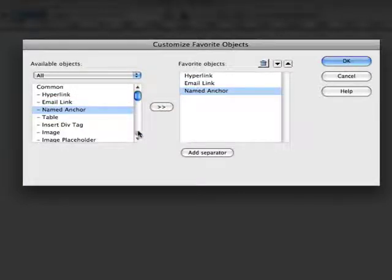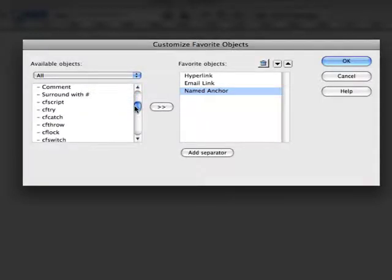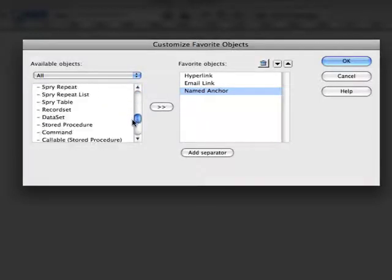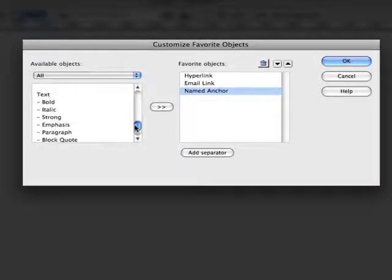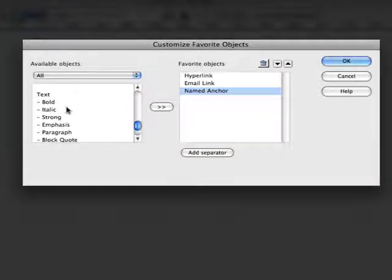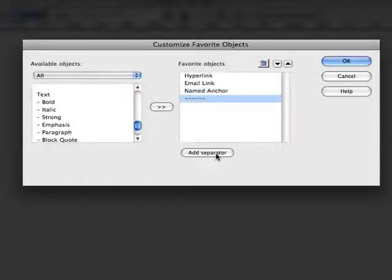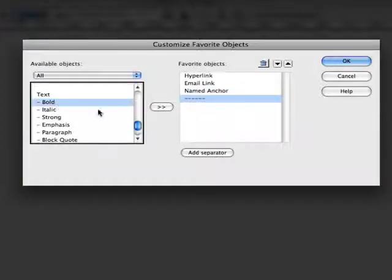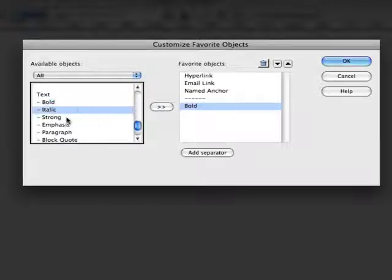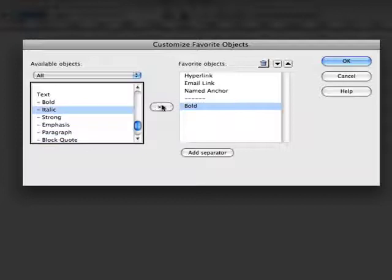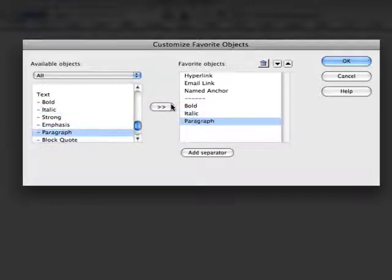You can also pick and choose; you don't have to go down the list one by one. Let's jump down to where we're doing text formatting. We might want to separate these by a separator. It even has the capability to add a separator in, and then we can add the tags for bold and italic and paragraph.